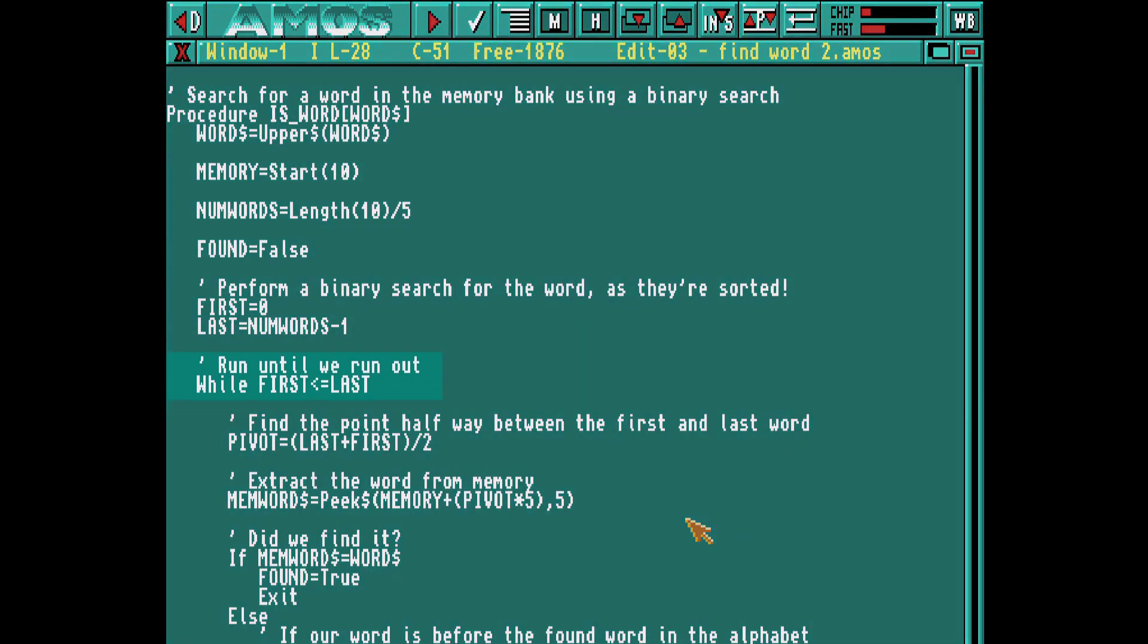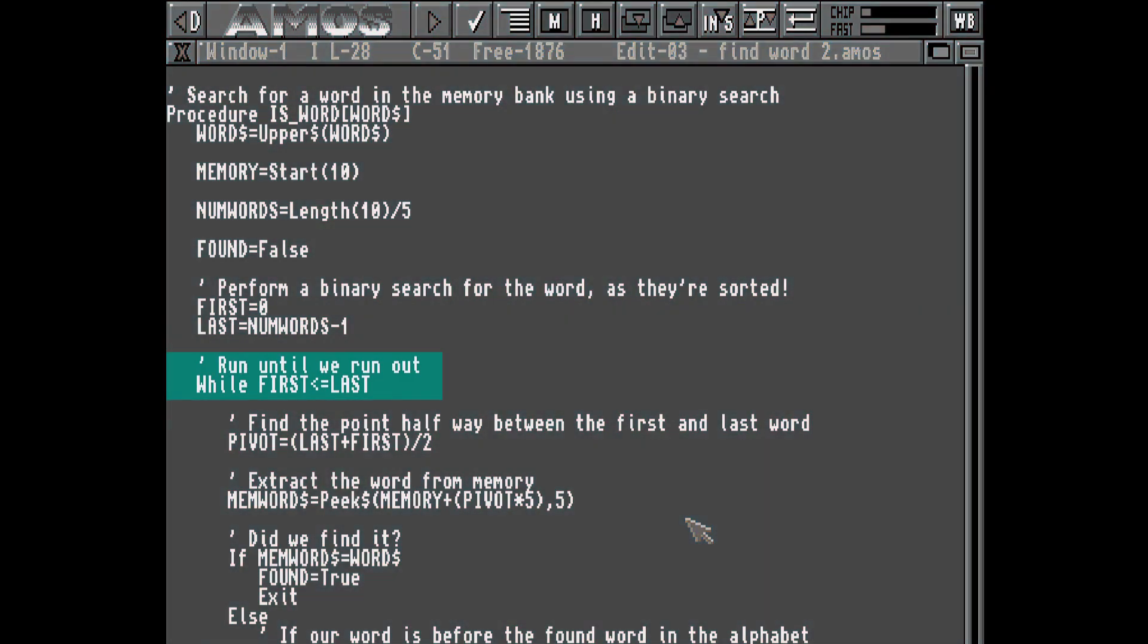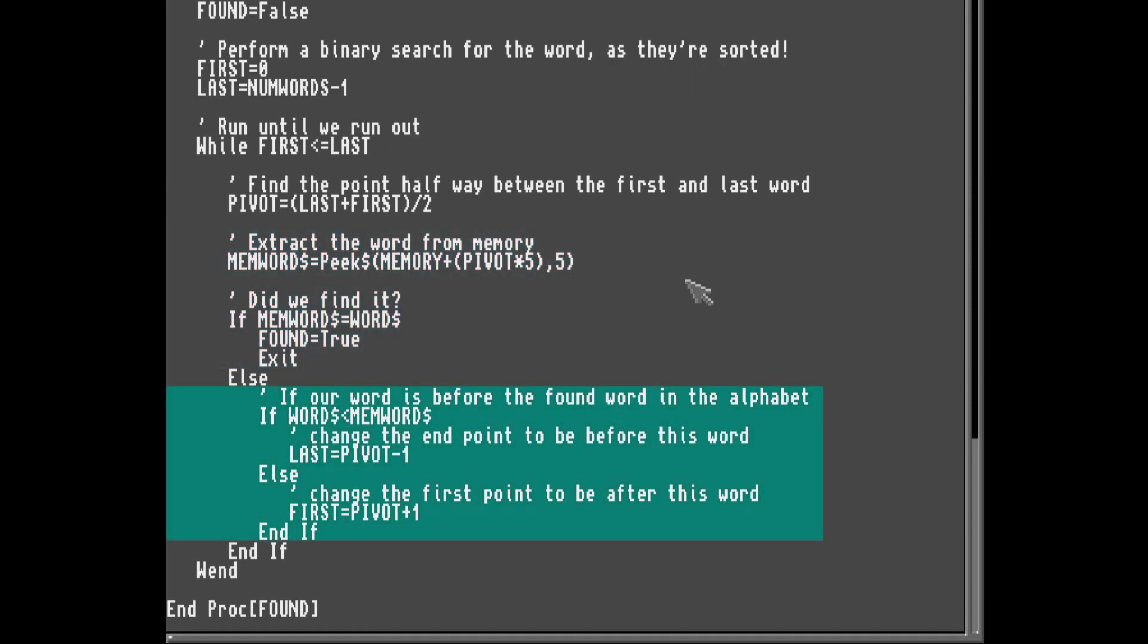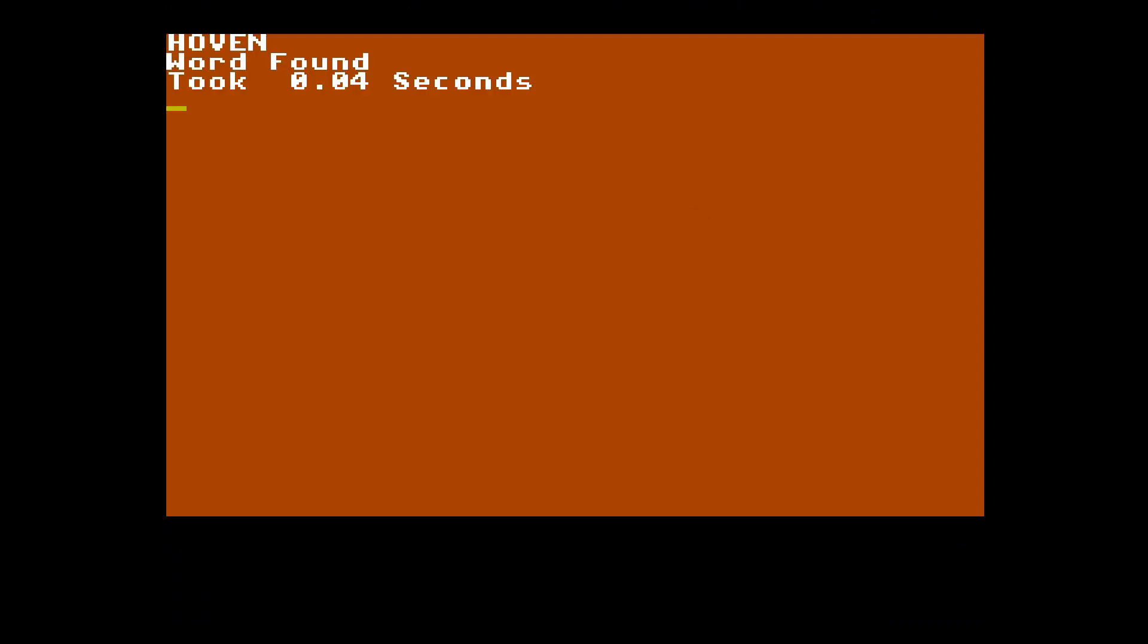So in AMOS, we loop until we run out of words, we find the middle point, and check the word at that point. If it didn't match, we adjust the first and last positions and repeat. Let's see that in action. Much faster.